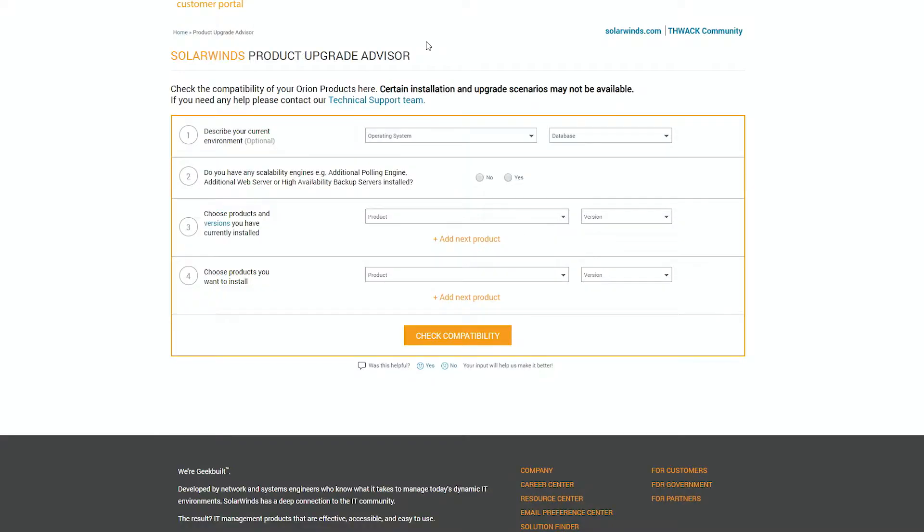When you're planning your next Orion Platform upgrade, one of the great resources we have available is the Product Upgrade Advisor. I'm going to show you how to use that now.